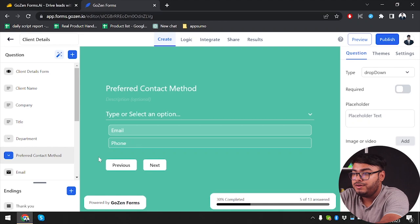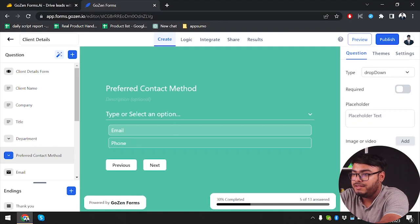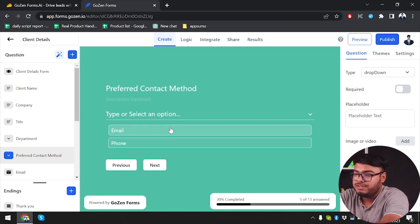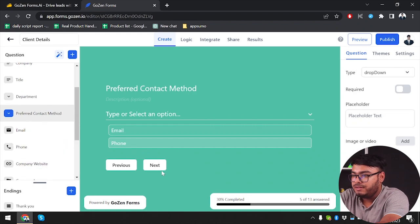Then we have preferred contact method — we have email or phone, and you can just select one and click next.